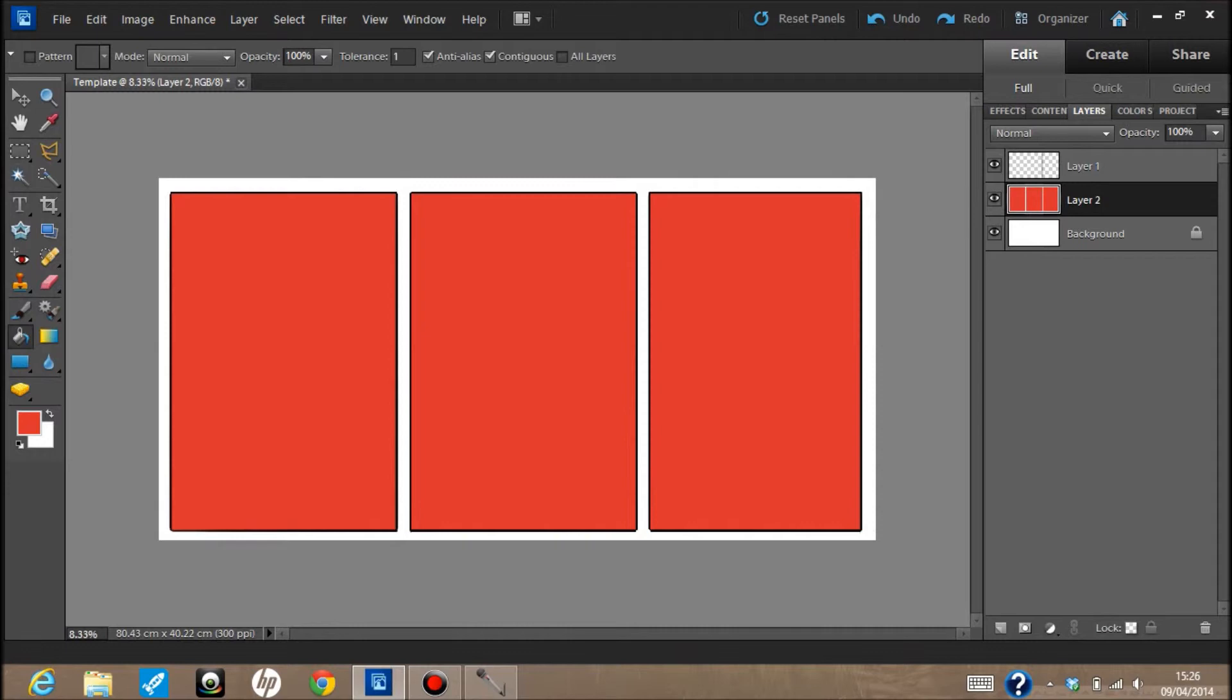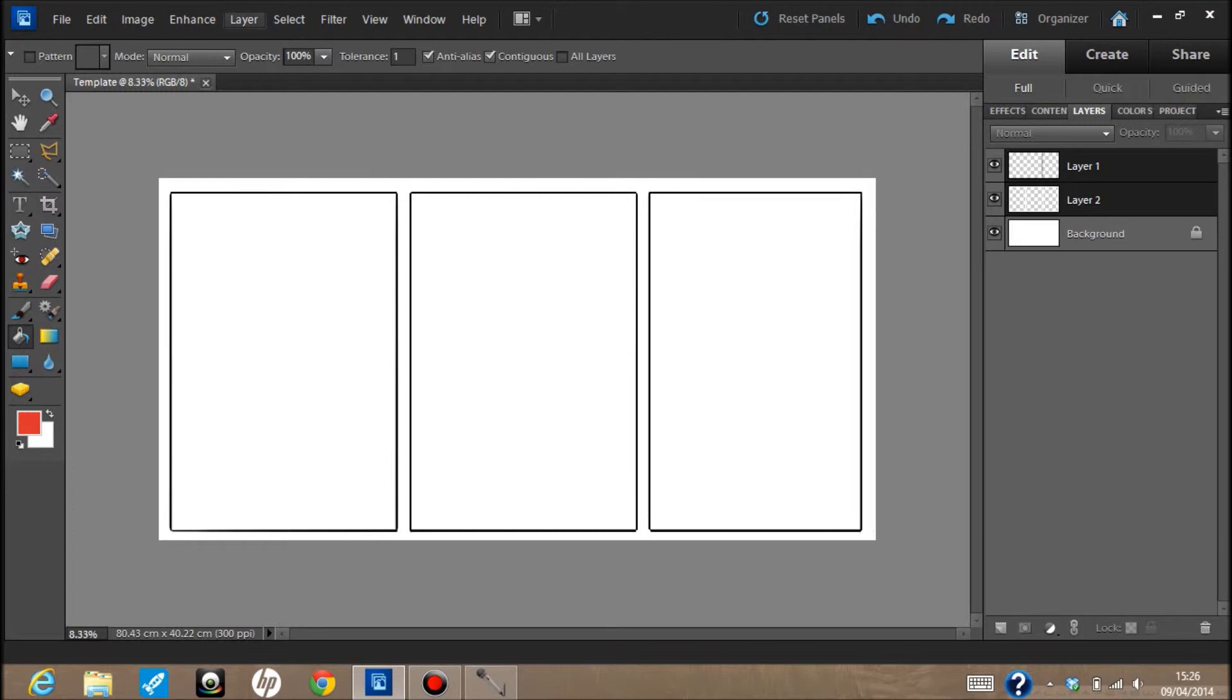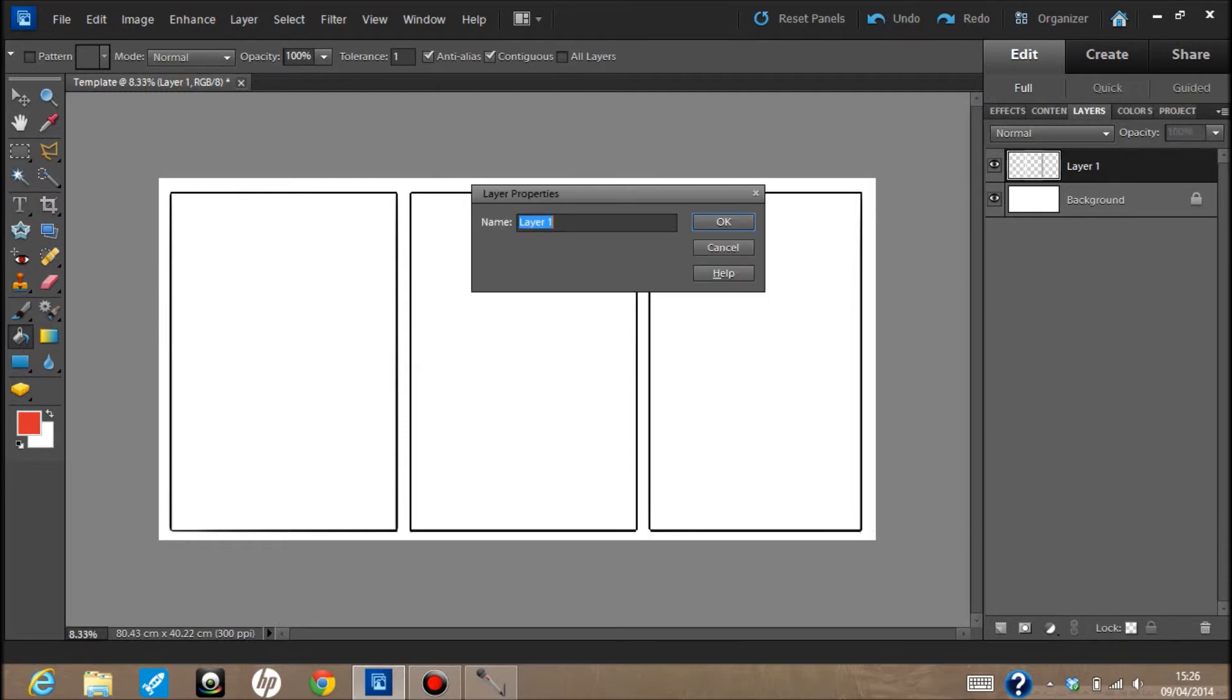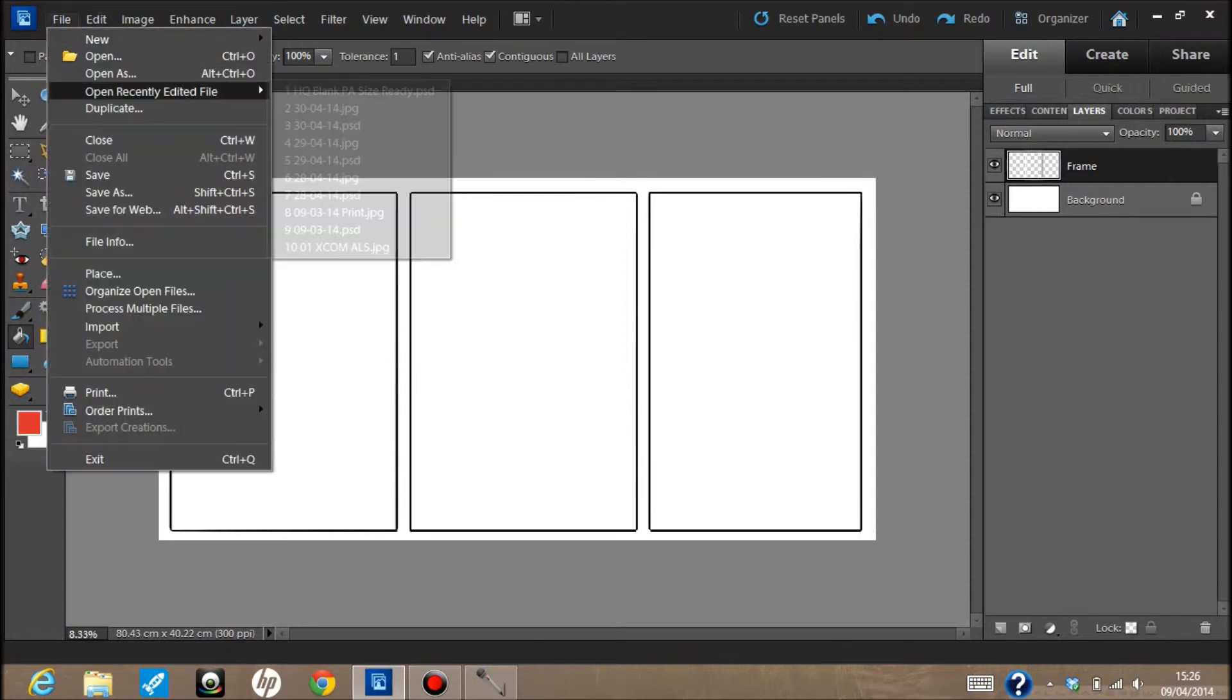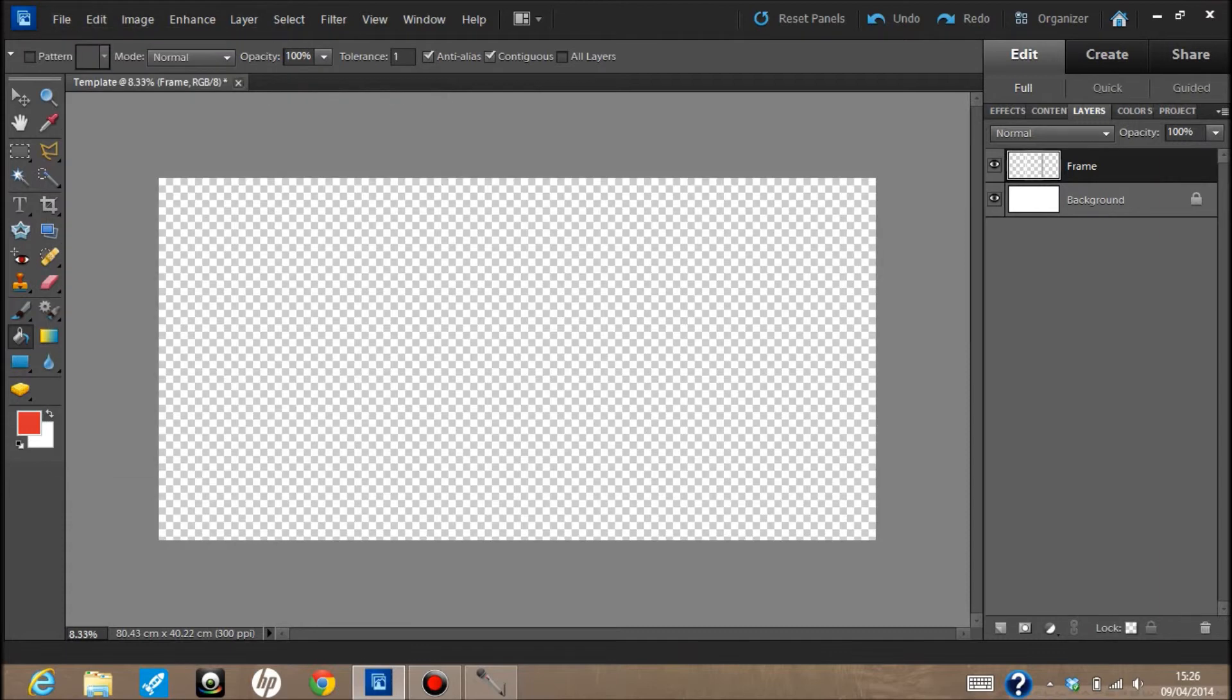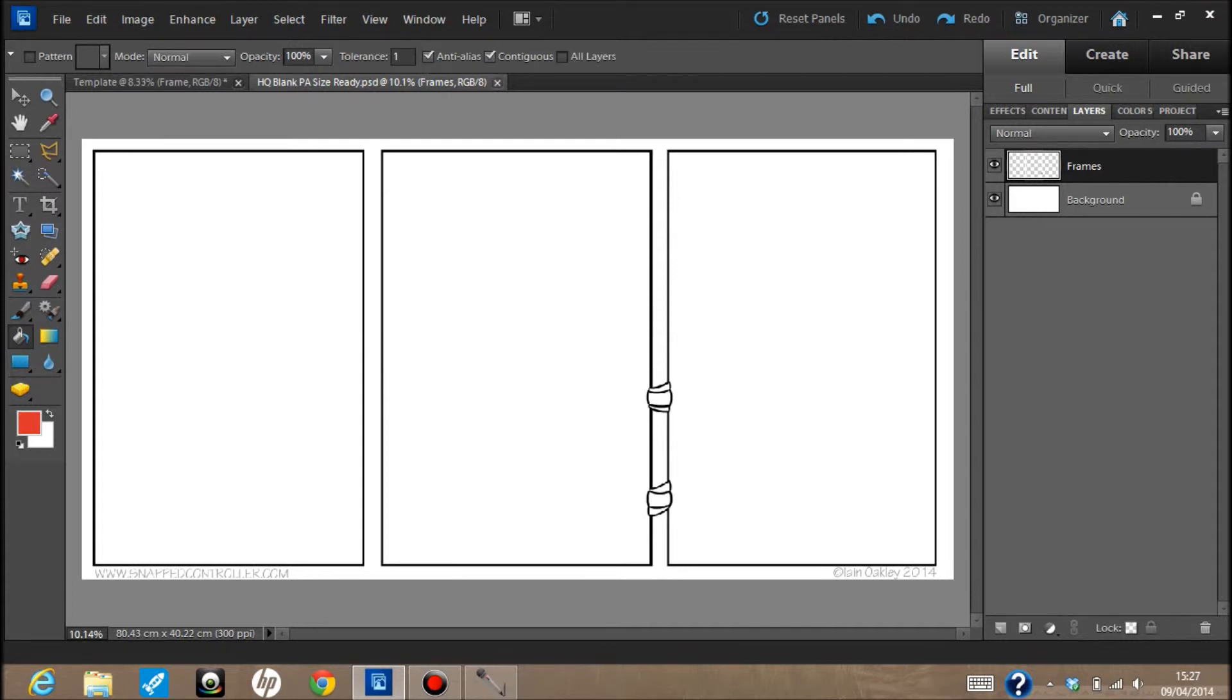What I do, what I've done with my template, is I've combined these two layers by going to layer and merge layers so that they are the frame layer, and then I've renamed it frame. If I go to my template now, this is my file for template, it will look pretty similar to this. And there's my template file with the snap controller gutter that I have. And then obviously in the frames area I've got my snapcontroller.com URL and the copyright information.